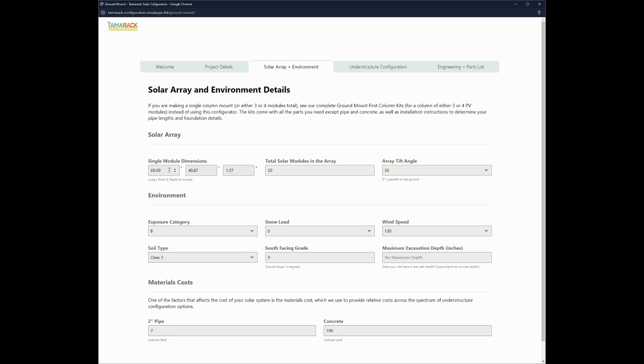So with the solar array I've selected the dimensions of a Solar Ever module. I'm doing 20 modules at a 30 degree tilt.